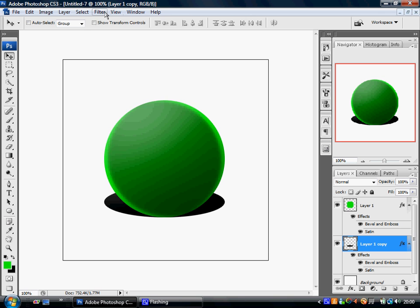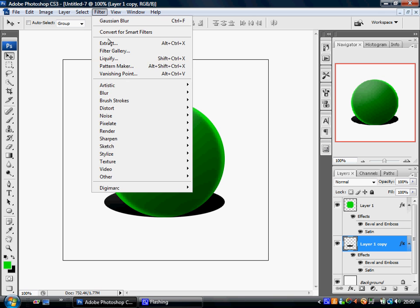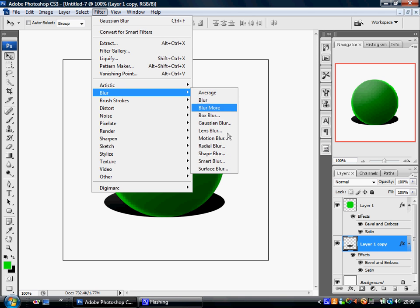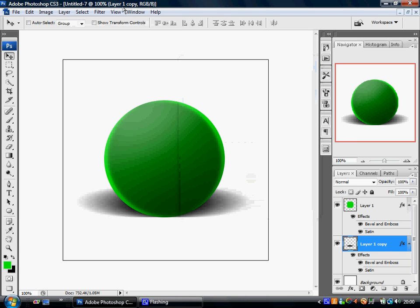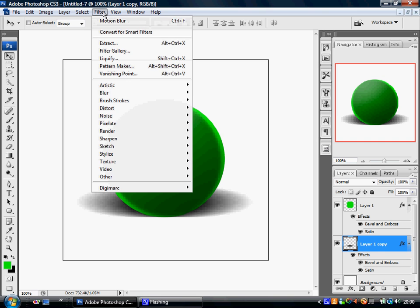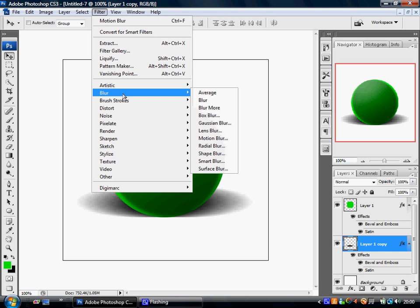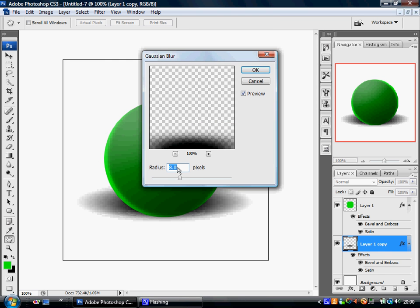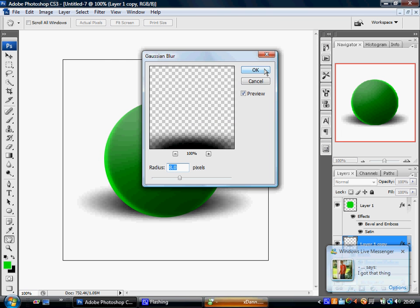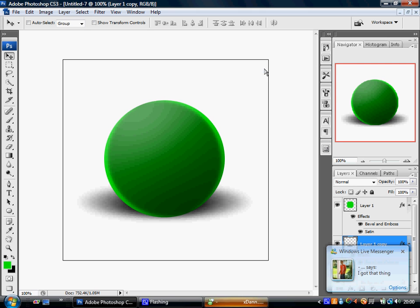Next, go to Filter, Blur, Motion Blur, and set it to 140 pixels. Then go back to Filter, Blur again, Gaussian Blur. Click that and set it to 8 pixels, 8.0.